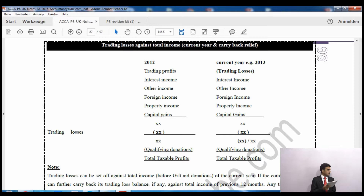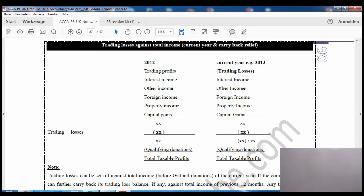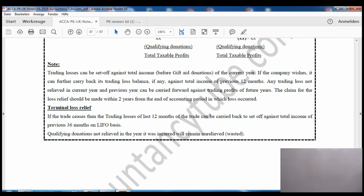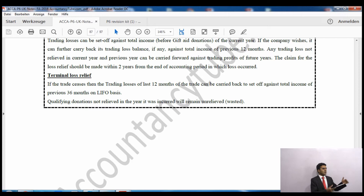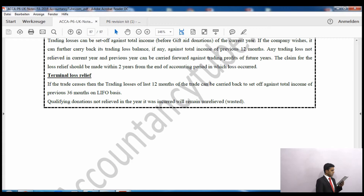In the previous 12 months we do the same thing - set off against total income. Trading losses can be set off against total income before gift aid donations, so gift aid donations may be wasted. If the company wishes, it can carry back its trading losses to the previous 12 months. Any trading loss not relieved in the current year or the previous year can then be carried forward to future years. In future years, however, we are limited to trading profits only.